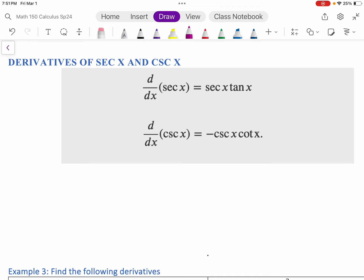You can kind of see how it's a very symmetric pattern here. So let's derive the second one this time. Let's remember that cosecant means one over sine. We can take the derivative using the quotient rule.